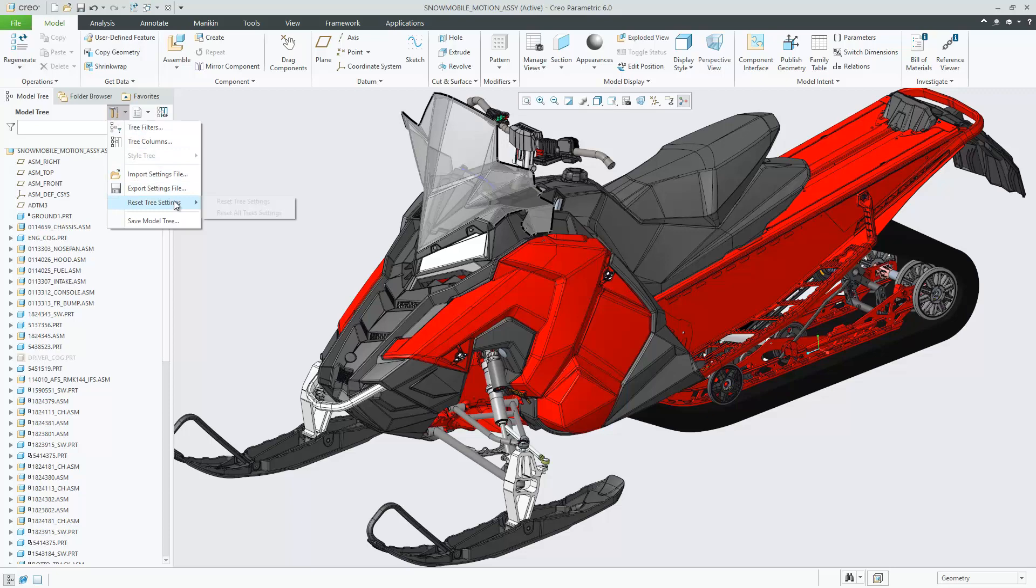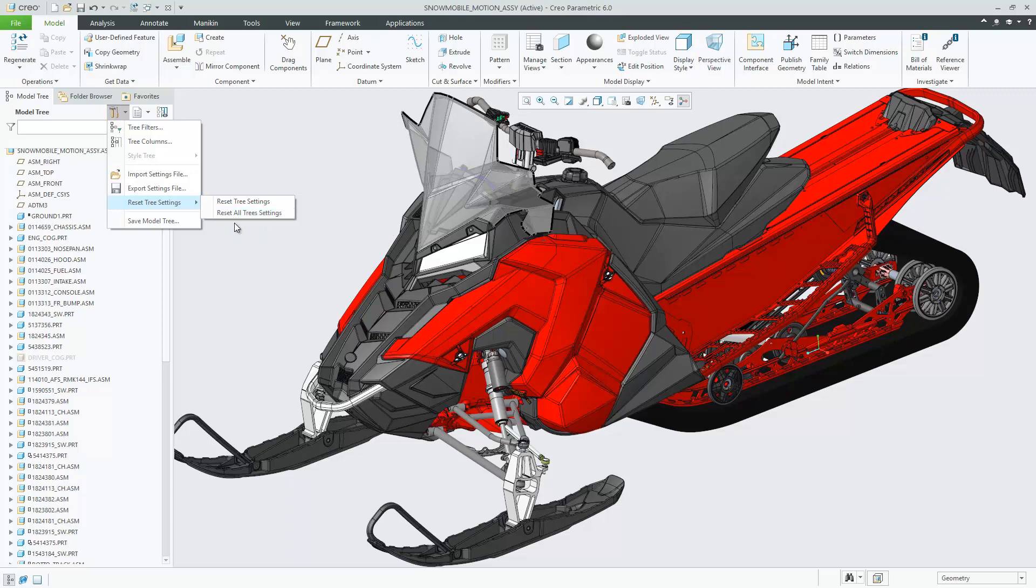The option to reset settings for the model tree is added to other areas in the user interface. The reset can be done for the current mode or for all modes.